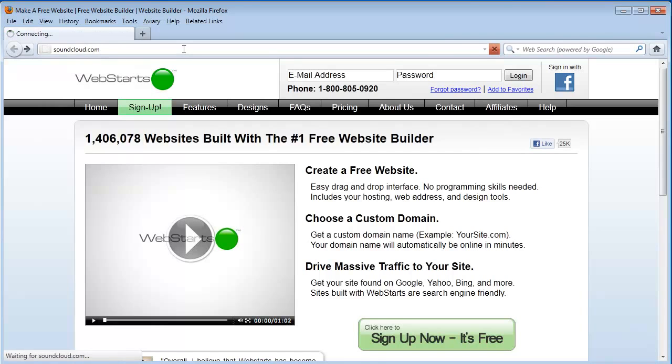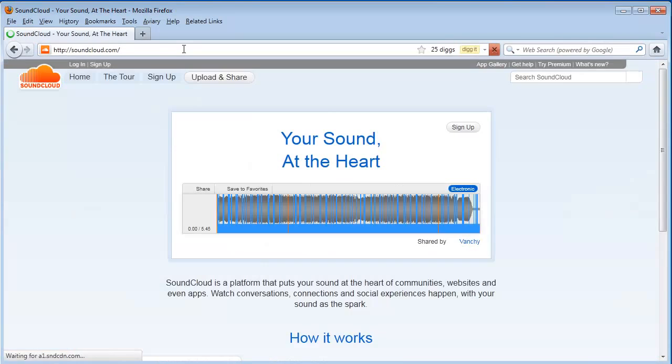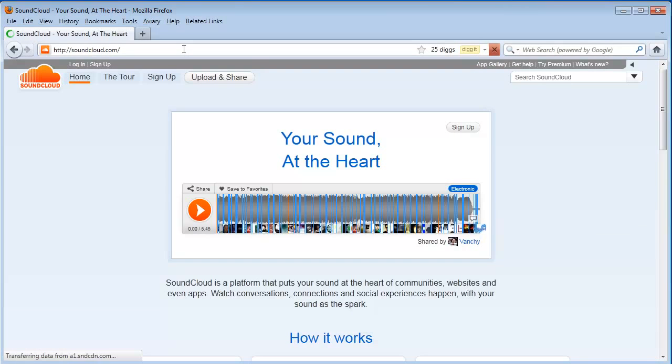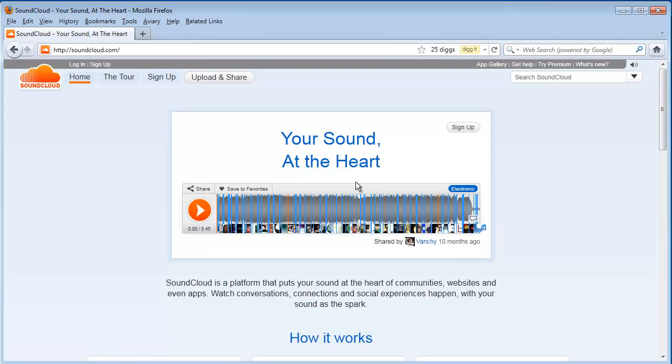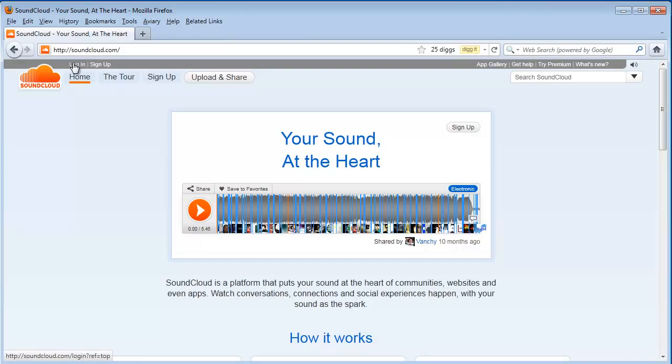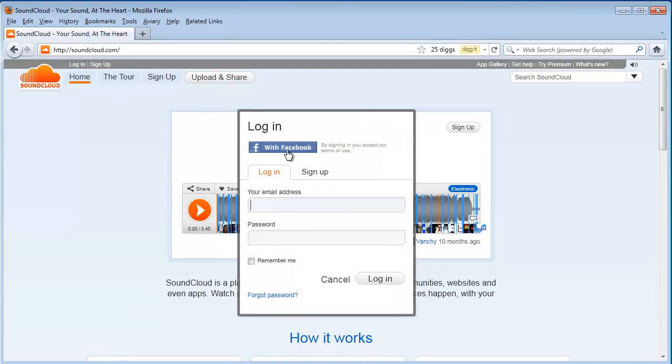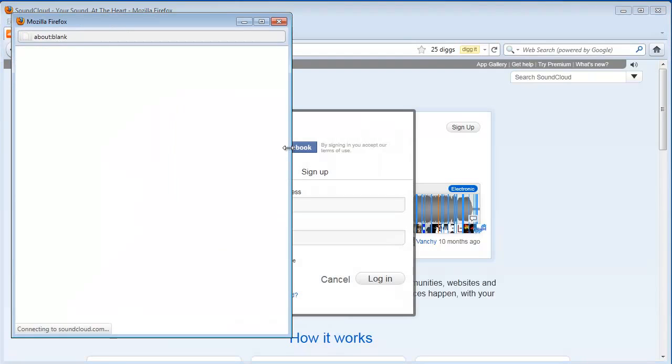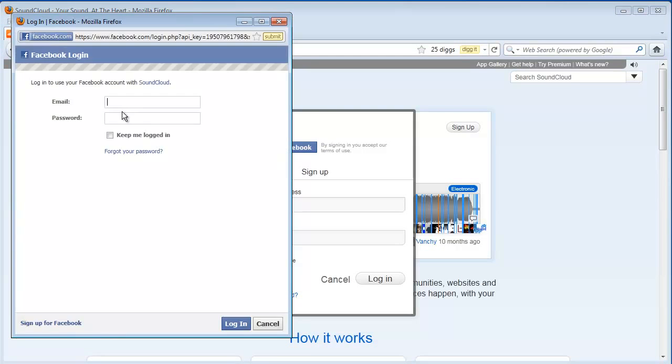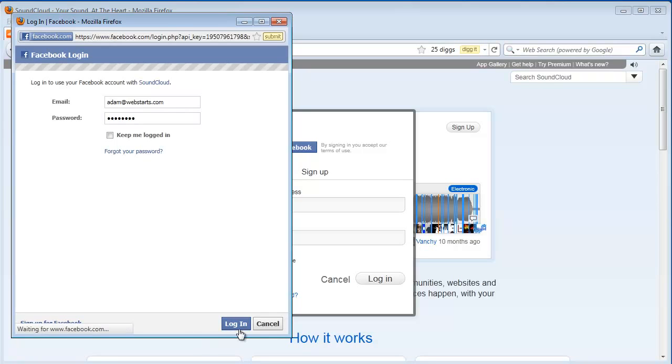The first thing I'm going to do is go to soundcloud.com. Once I'm at SoundCloud I'm going to need to sign up for an account. I signed up for an account earlier so I'm simply going to click the login option. I'm going to choose to login with my Facebook account, but you can choose to login with any username and password that you chose at sign up.